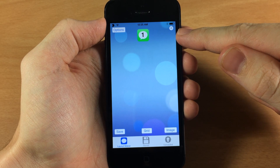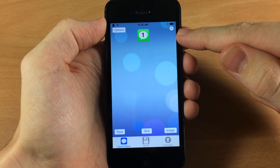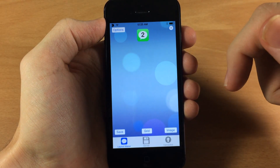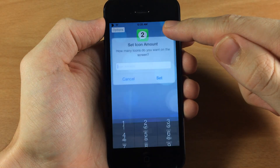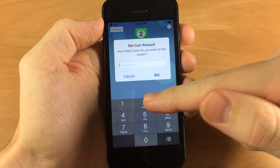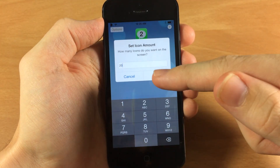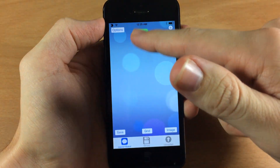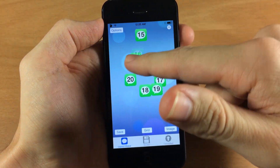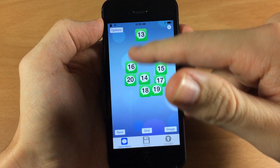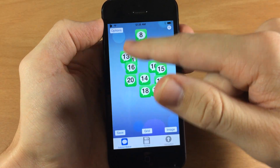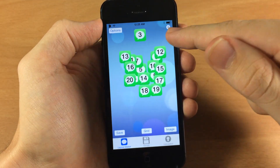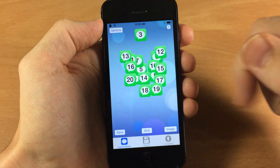Starting up here at the top right hand corner you have a little plus sign. If you tap on that it's going to give you one icon. If you tap and hold on it then you can set how many icons you want. So if you tap 20 then it's going to give you 18 more icons for a total of 20 icons, and then you can move them around just like this.